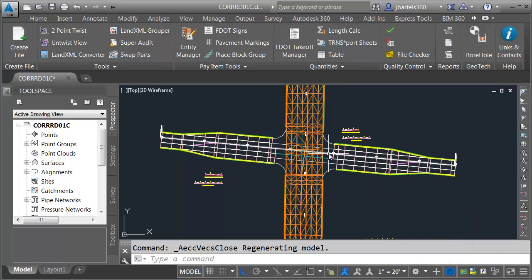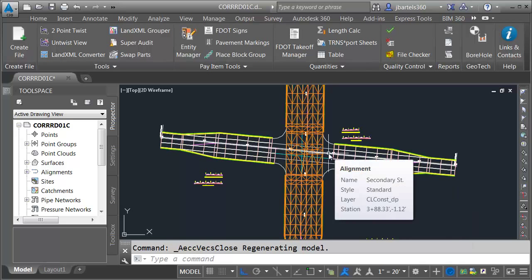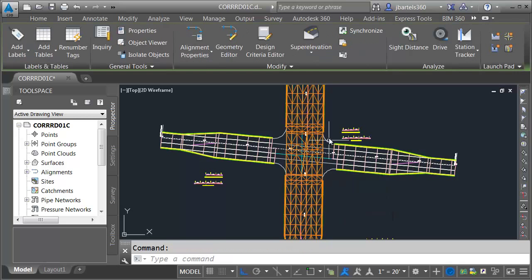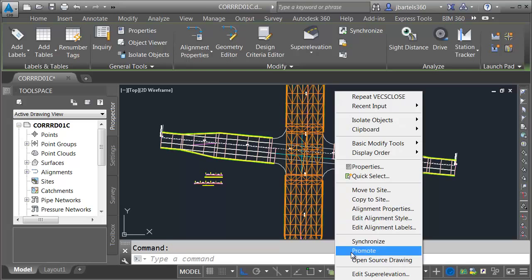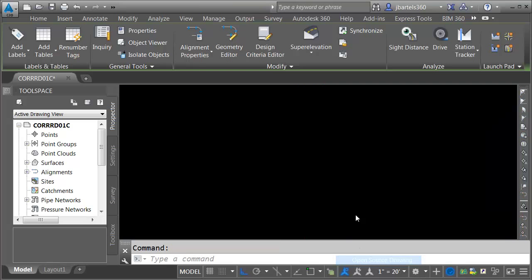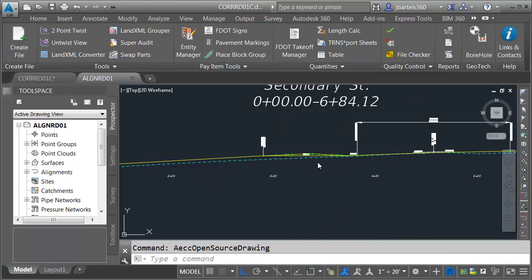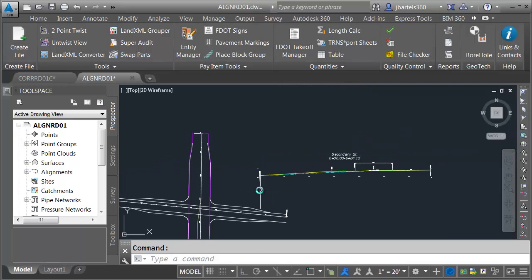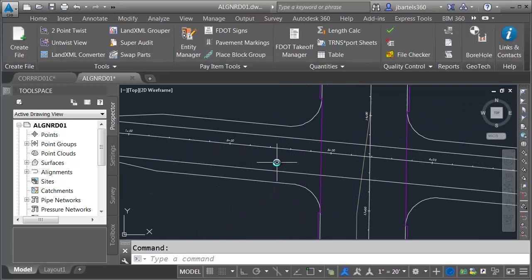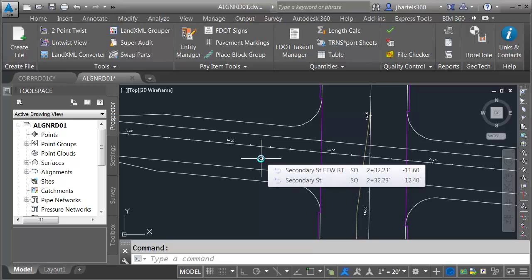Currently, my alignment is being referenced into this file via a data shortcut. So to assign superelevation properties to it, I'll need to go into the host drawing. I'll do that by selecting the alignment, right-clicking, and choosing Open Source Drawing from the menu. Once the file's open, I'll select the File tab so I can see it on screen, then zoom out and pan over.